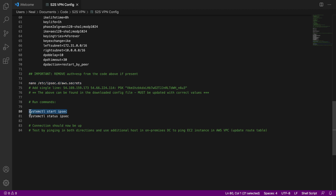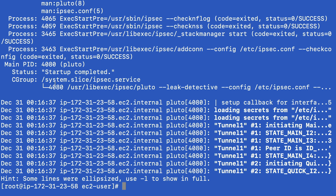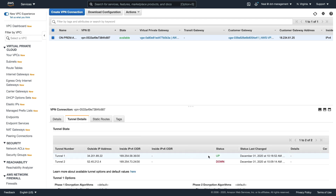Now we can start IPsec. Let's run the command to start IPsec — looks like it started. We can run this command to check the status, and that looks active and running. Let's go over to the console and see what we've got. Hopefully we've got a connection running — tunnel one should be up rather than down. Back in the management account, this is our VPN connection. Let's go to Tunnel Details, and we can see tunnel one is up. We only configured one tunnel, so that looks good. If it still says down, just give it a couple of minutes and keep refreshing — sometimes it takes a while.